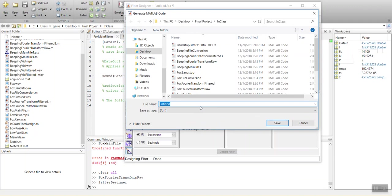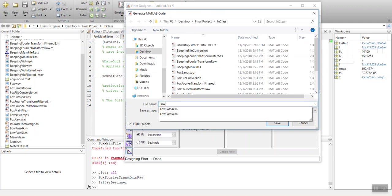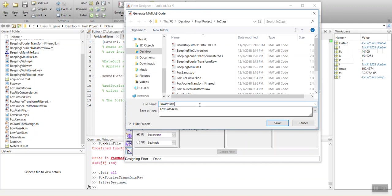And we'll say it's going to be low-pass. I already have one saved as low-pass 4K. So we'll go ahead and replace that one.